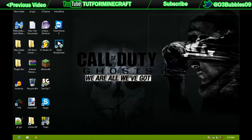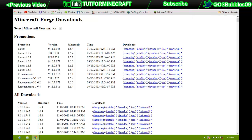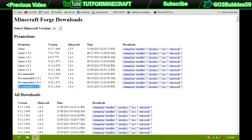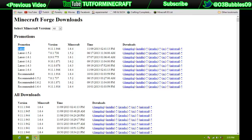You're going to want to start out by going to files.minecraftforge.net as I have right here. You can get either the recommended or the latest version. As long as it's for 1.6.4 it'll work for this tutorial.